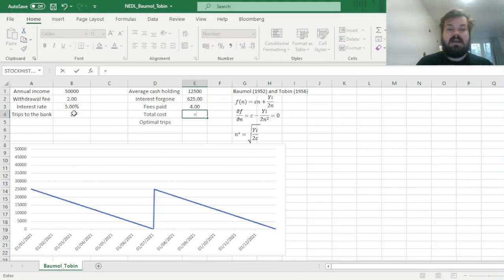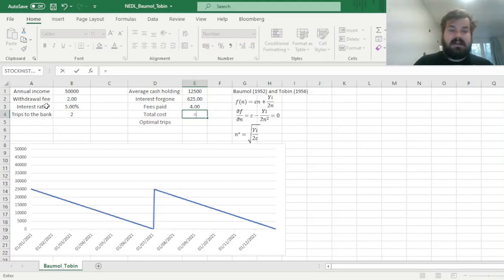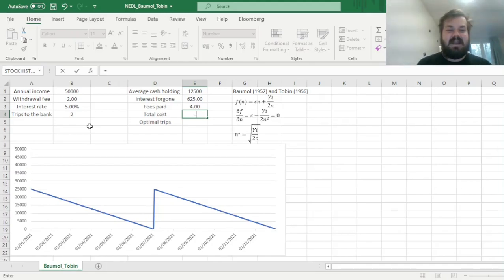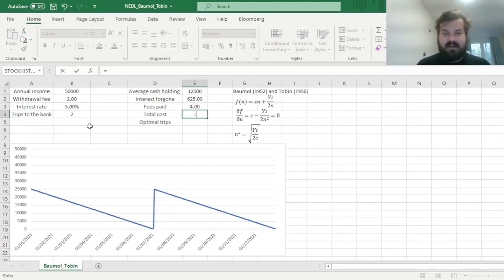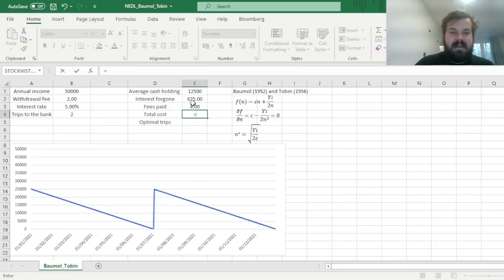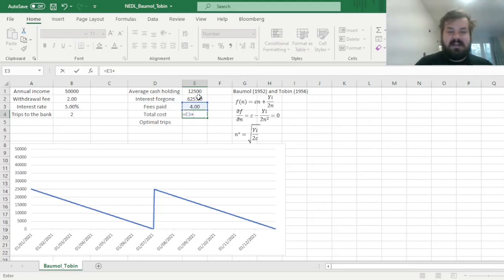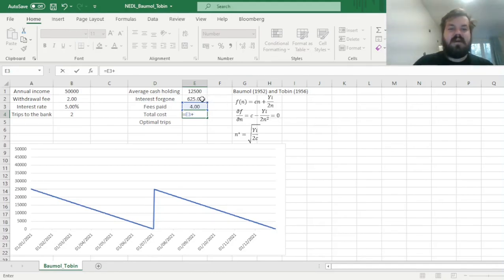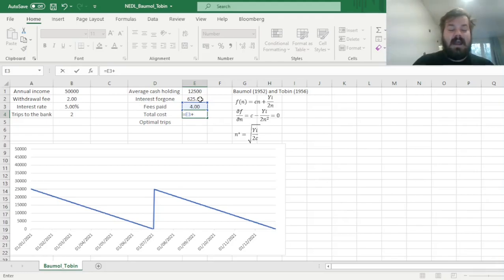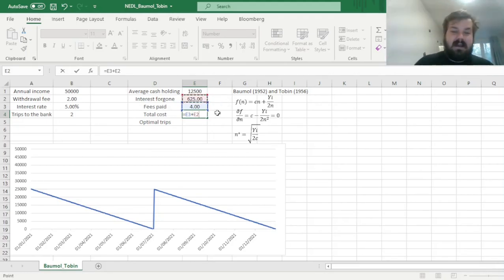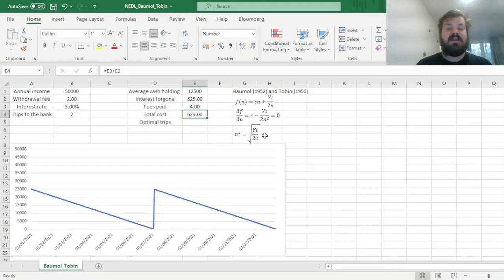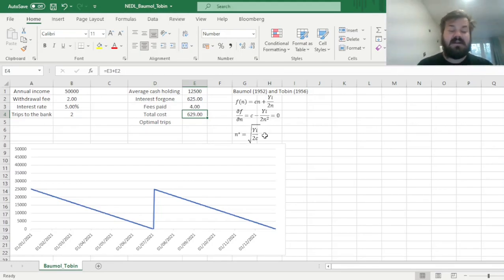And we can calculate the total cost. It is our accounting cost, in a sense, the money that we physically pay to the bank teller, or to the retail app, and we also add up our economic cost, our alternative cost, of foregoing the interest, or the return, on the cash that we're holding in our hands, and not at the account. So we can see that the total cost that we endure in this scenario is $629.